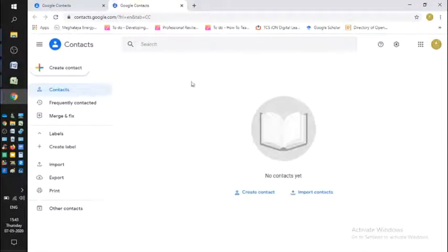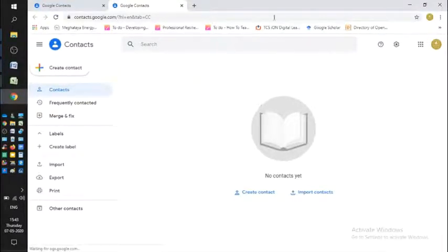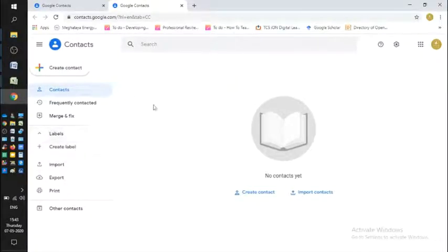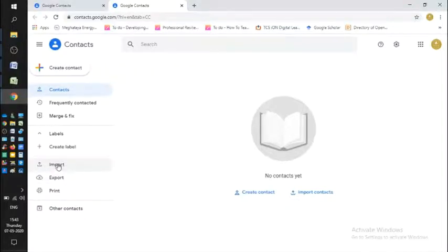There you go. You'll see here that I haven't had any contacts yet. So what I want to do is to add those contacts that I've saved. How to do it? Simply click on Import.